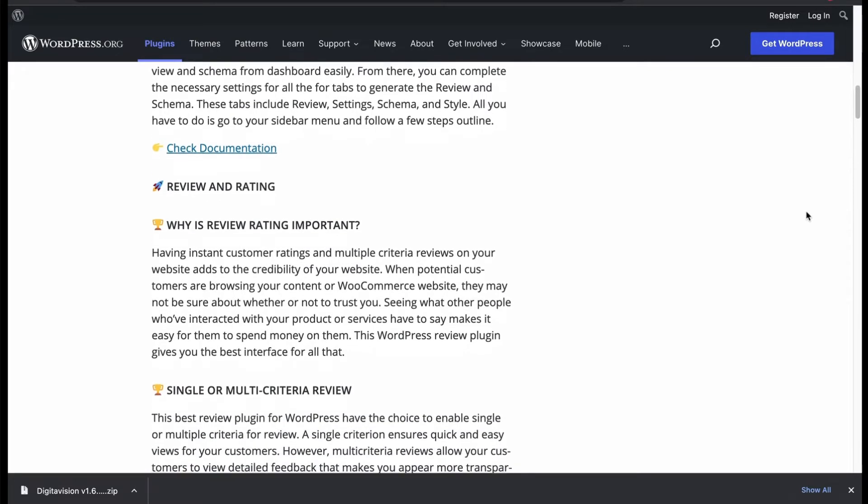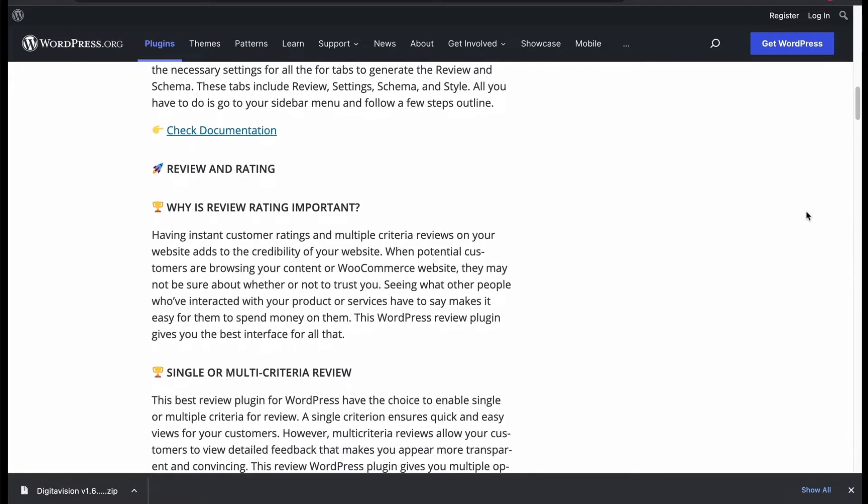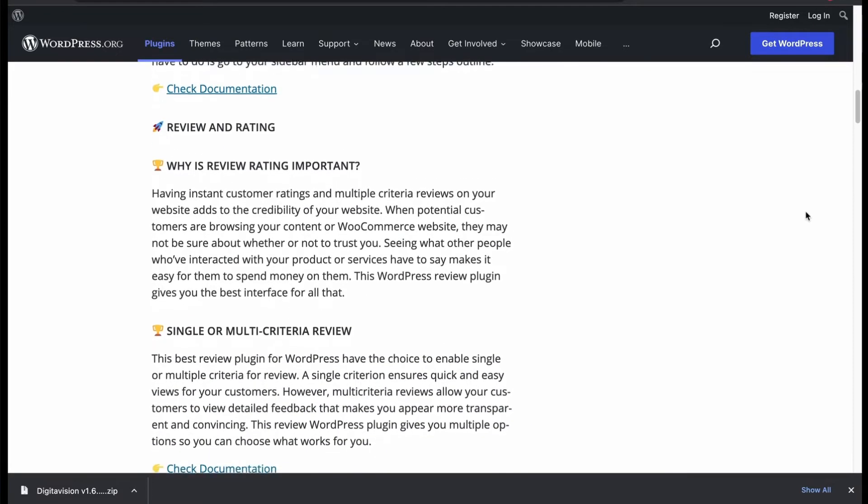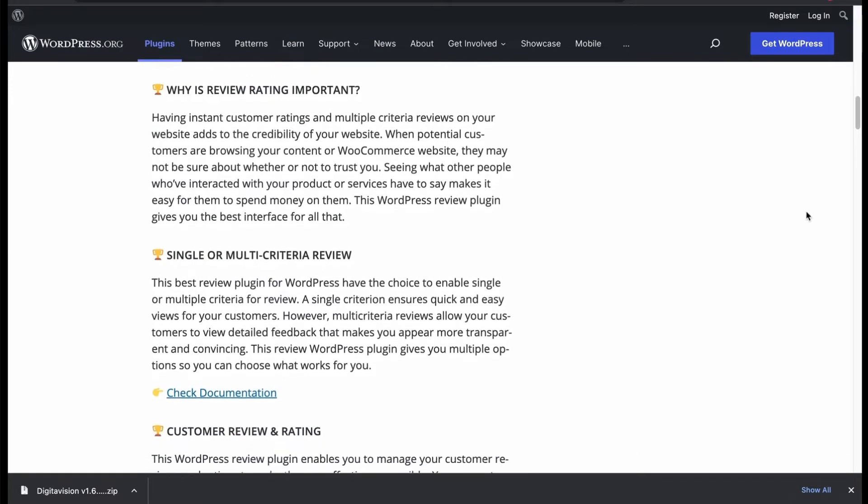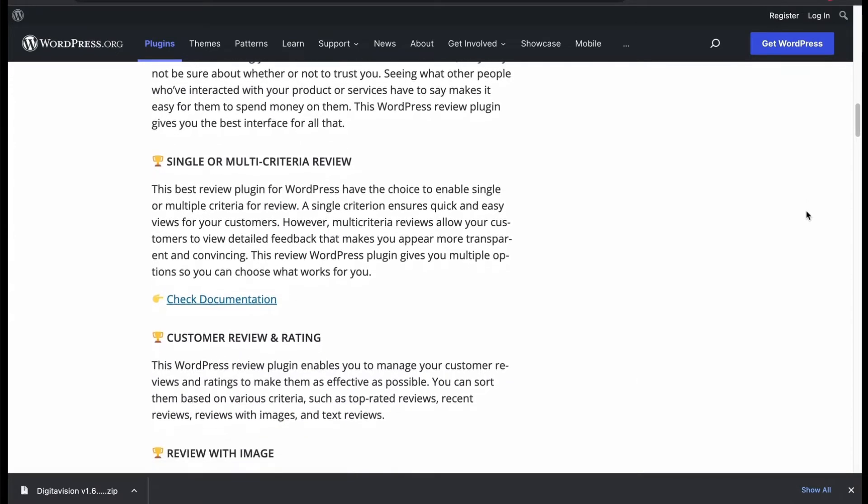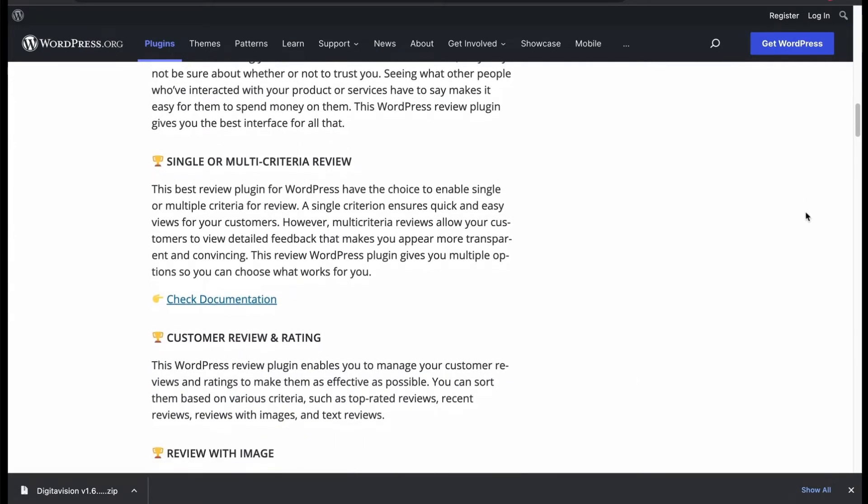Review and rating is very important for your website. If you can display your product and services review and rating in SERP, it will increase your credibility.